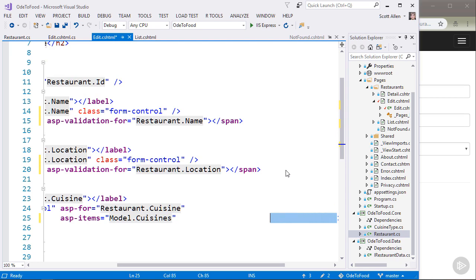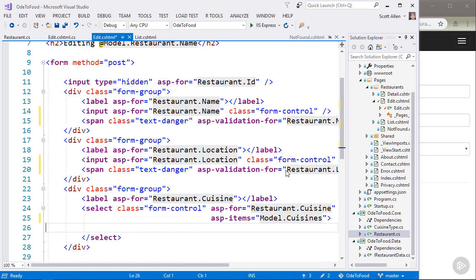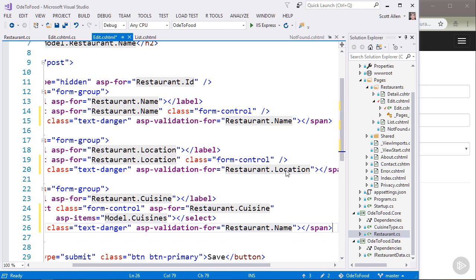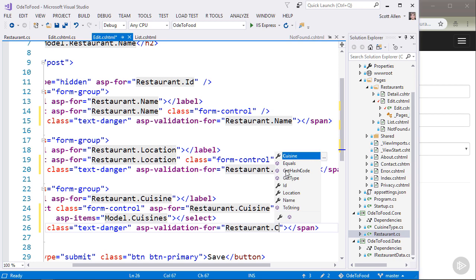But let me copy that span and also paste it here where we can display validation messages for restaurant.location. And finally, I will also place that here for our select. First, let me fix the formatting here so that I don't have this character on a separate line. And then I'll paste in my span, and then I just want to change this from restaurant.name to restaurant.cuisine.